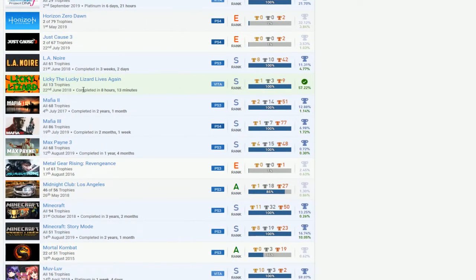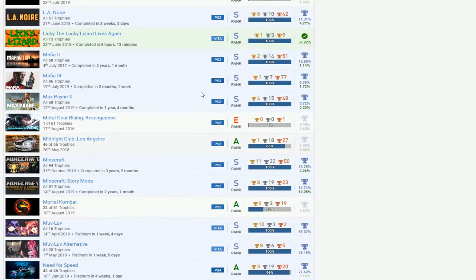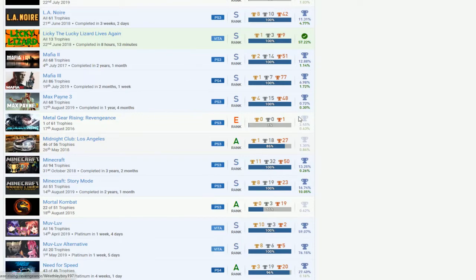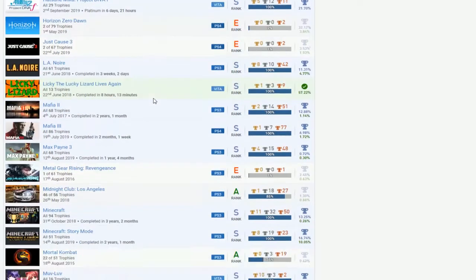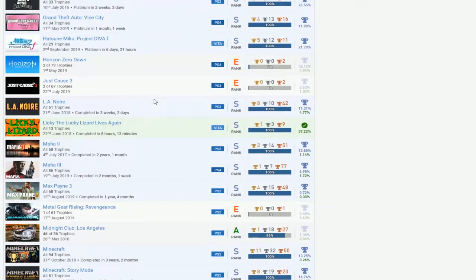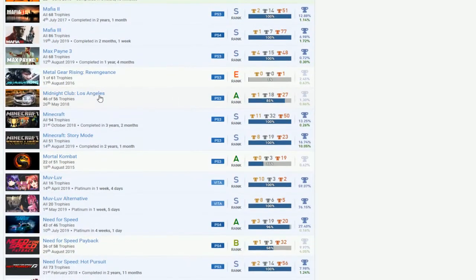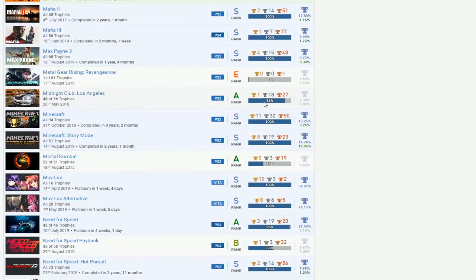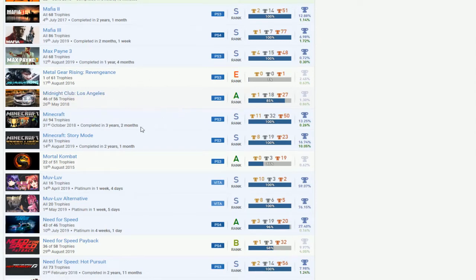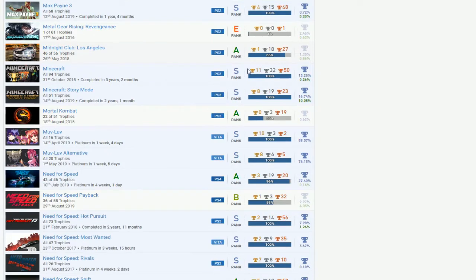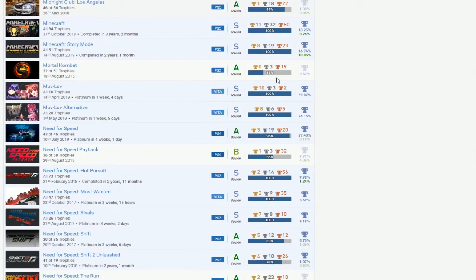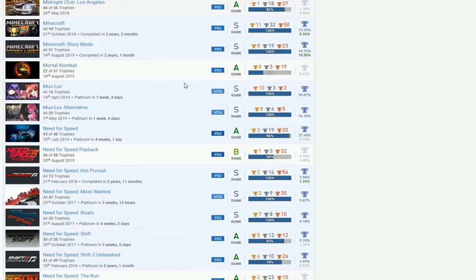LA Noire, nice. We got another easy game and then we got both Mafia games done, nice. So that's good to see. We got Max Payne 3, so there's a lot of effort in these games, putting a lot of effort on them that's good. And Midnight Club, I don't know what's going on with this. Minecraft, got all DLCs done, okay, and then story mode. And then Mortal Kombat.